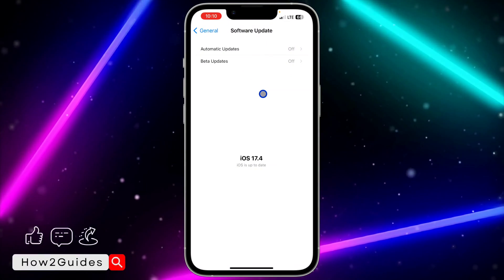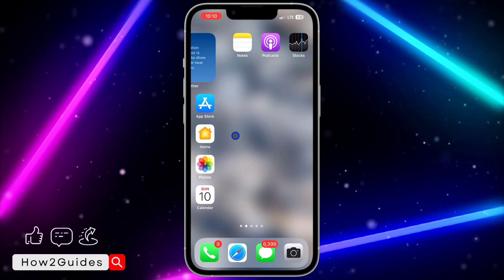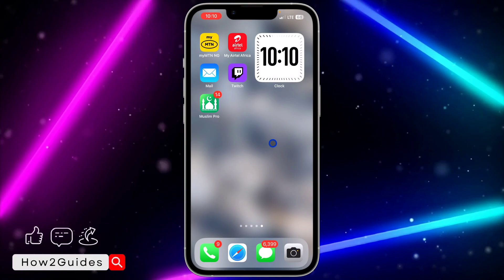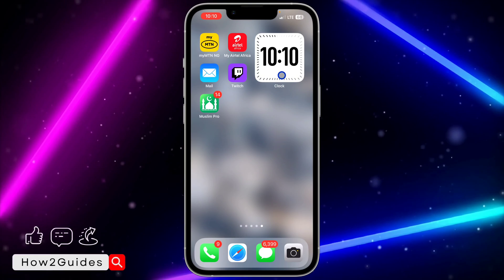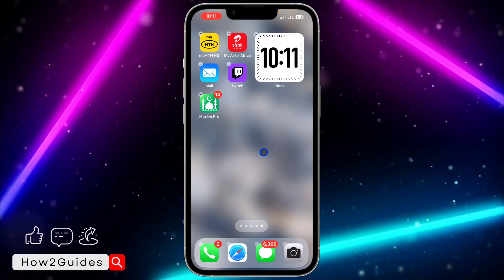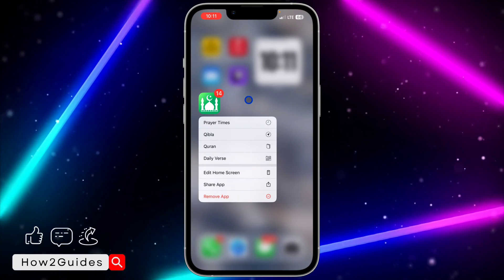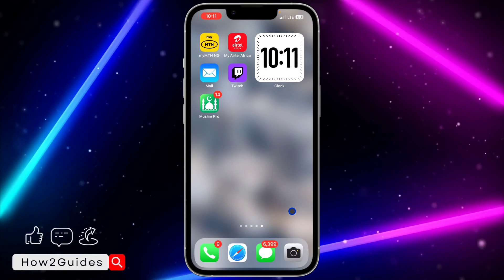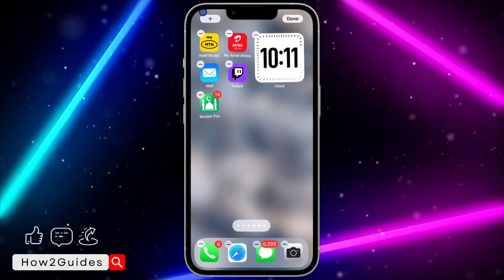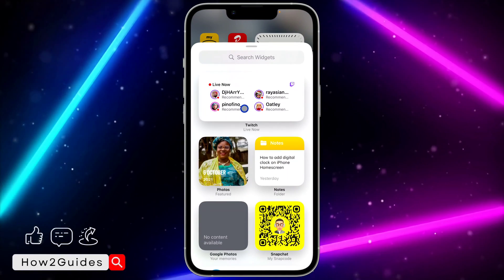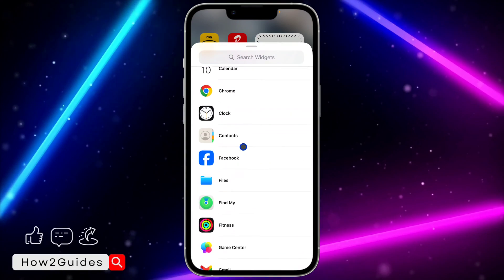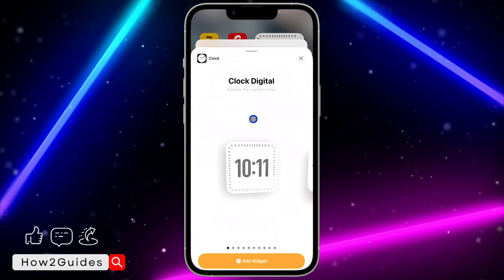This feature was released in iOS 17.4. Once you have updated your device, scroll to the page where you want to add the digital clock widget. Long press on your home screen — make sure you don't long press on any app, just long press on a blank space. You'll see a plus icon at the top left corner; click on that, then scroll down to the Clock app.